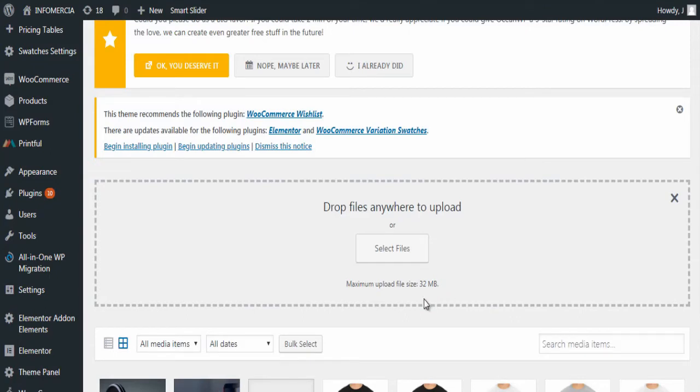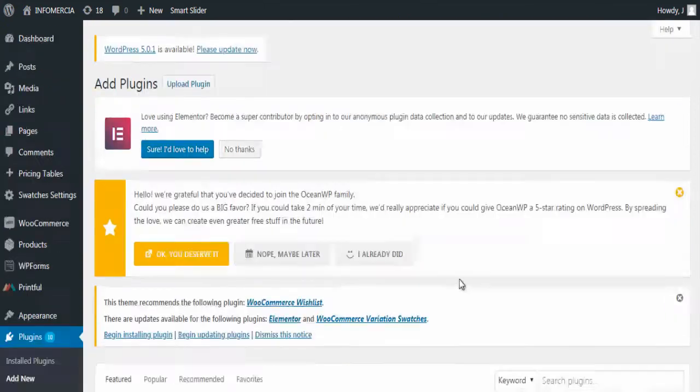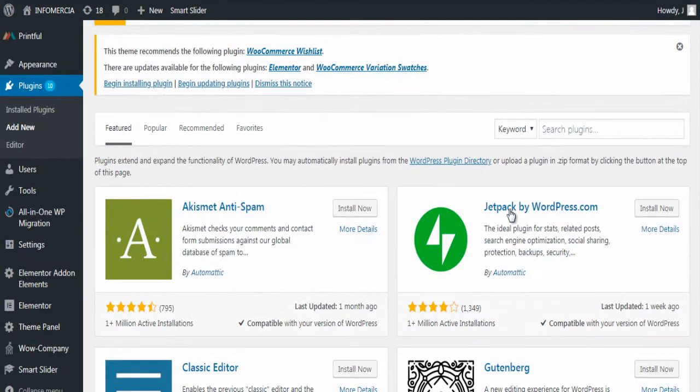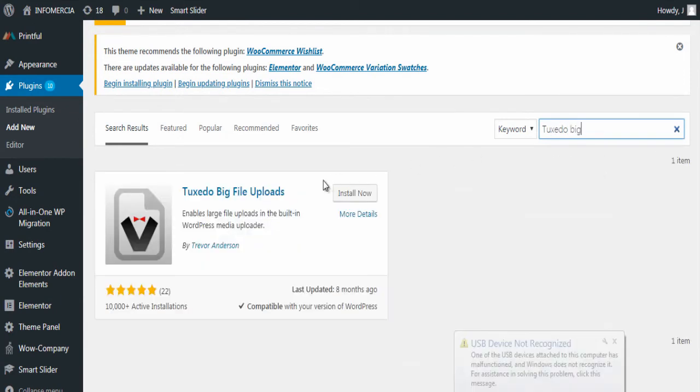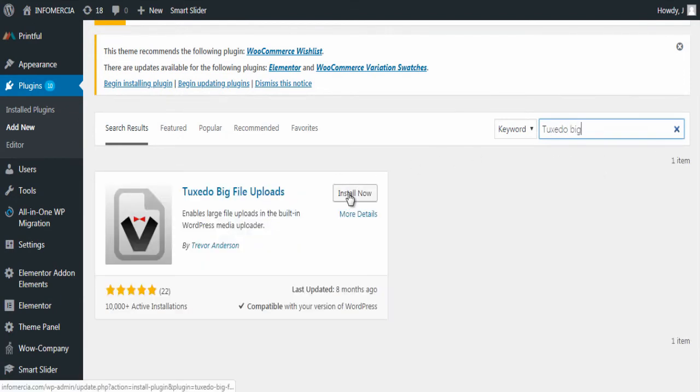Click add new under plugins. In the plugins page search for tuxedo big file upload plugin. Install and activate the plugin.